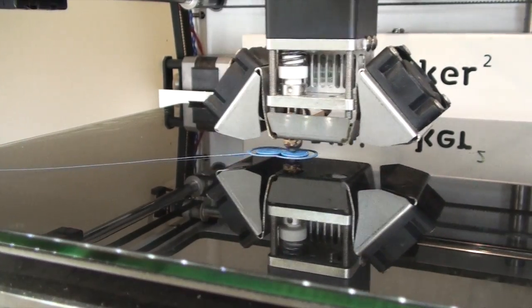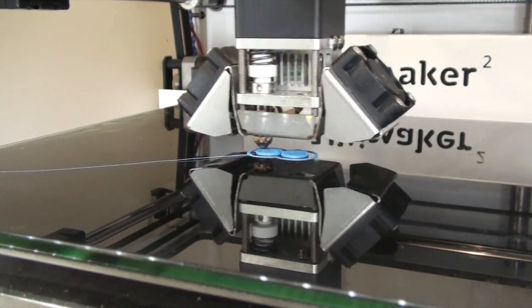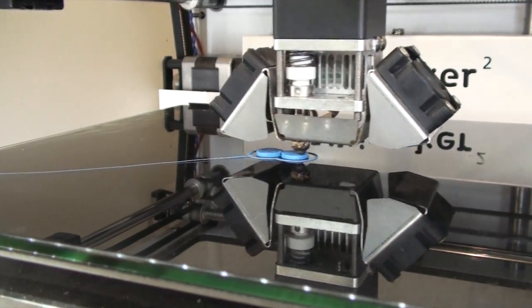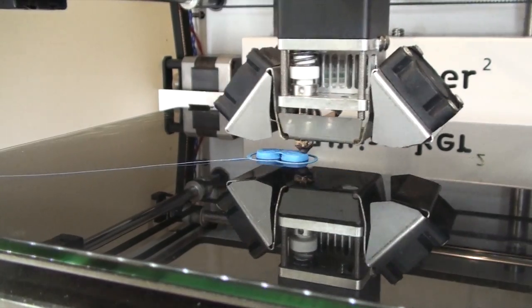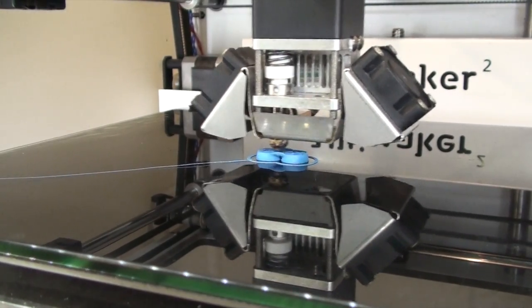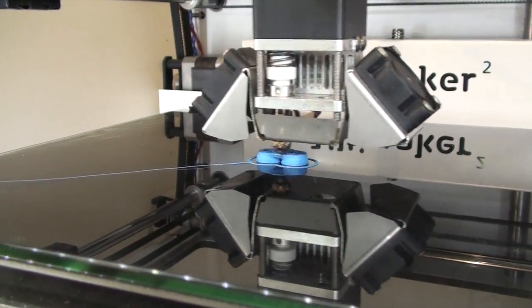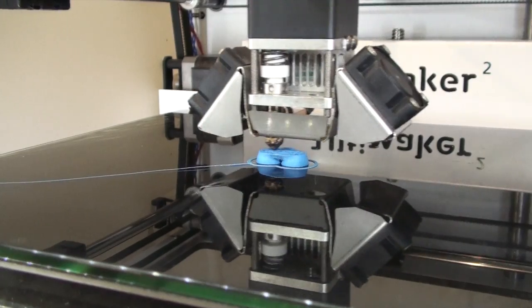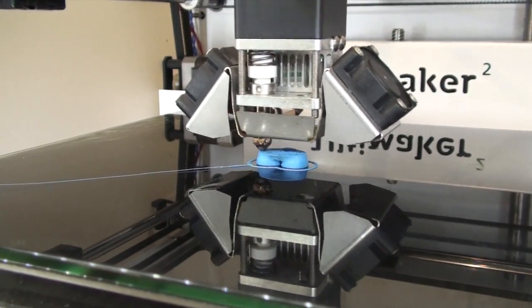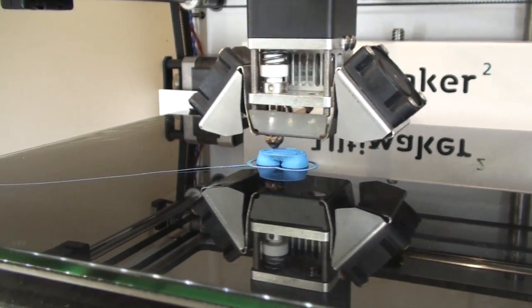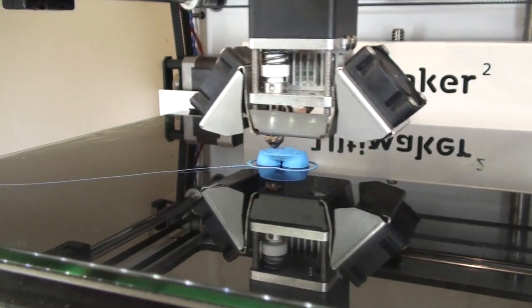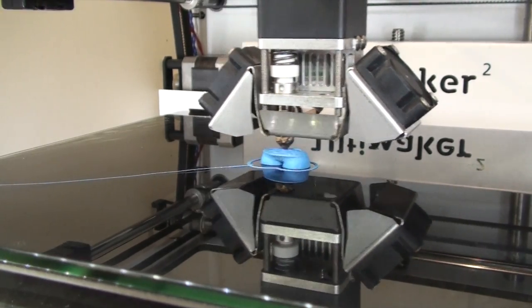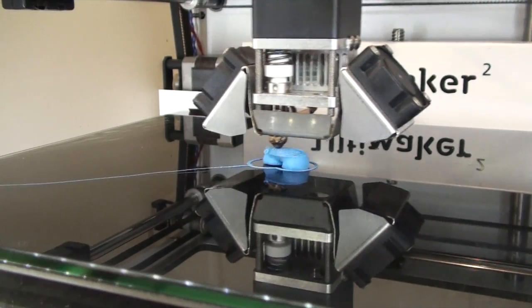The print we're going to do is going to be in ABS, and it's got quite a small contact patch as well. So the likelihood of it coming away is quite high. And as you can see, this print is going quite well up until this point. And then it's come away from the BuildPlate.